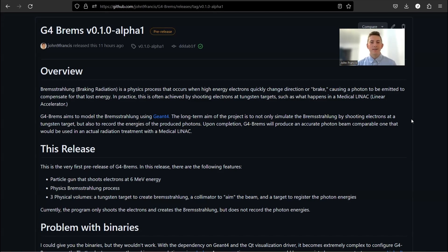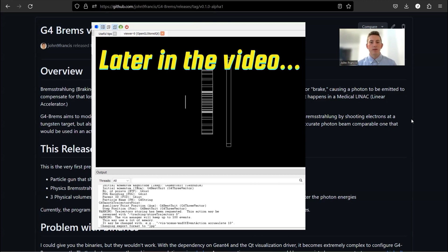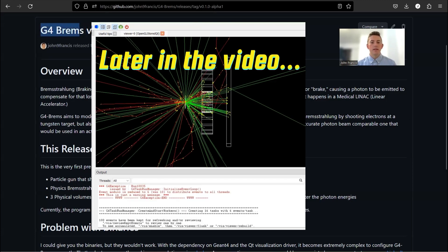Hey guys, how's it going? Welcome to another Geant4 video. Today I'm going to be showing off a project that I've been working on called G4 Brems.